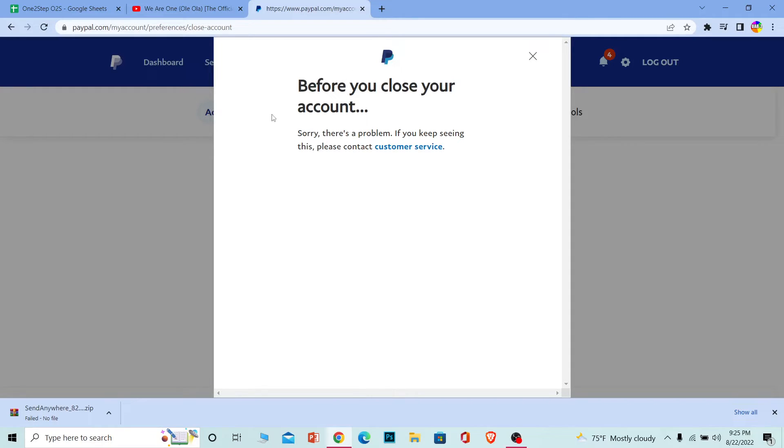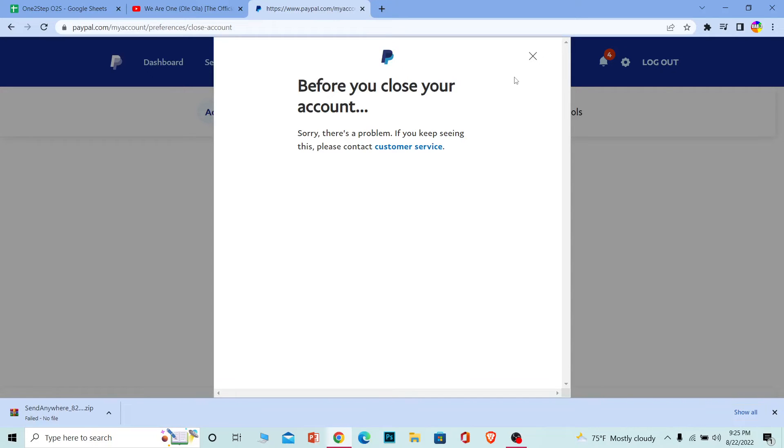Just click on 'close your account' and it's going to ask you to verify your identity—enter the password for PayPal, or it will send a verification code to your email or phone number. After it verifies your identity, it will delete your PayPal account. That's basically how you can delete your PayPal account.